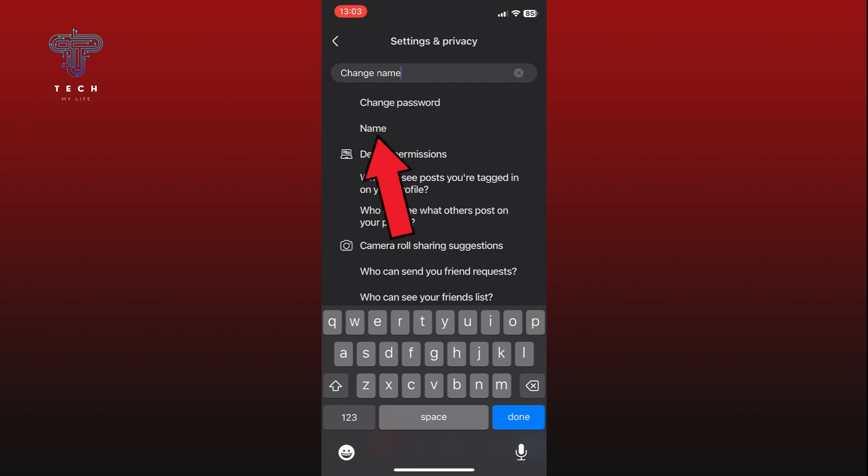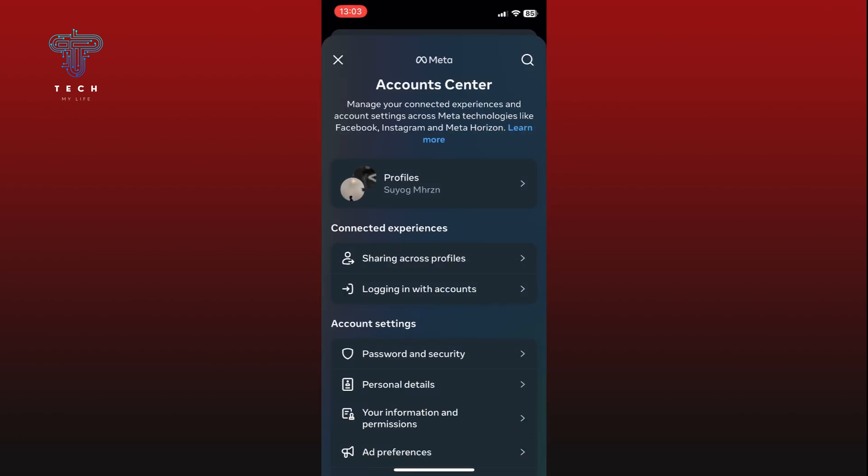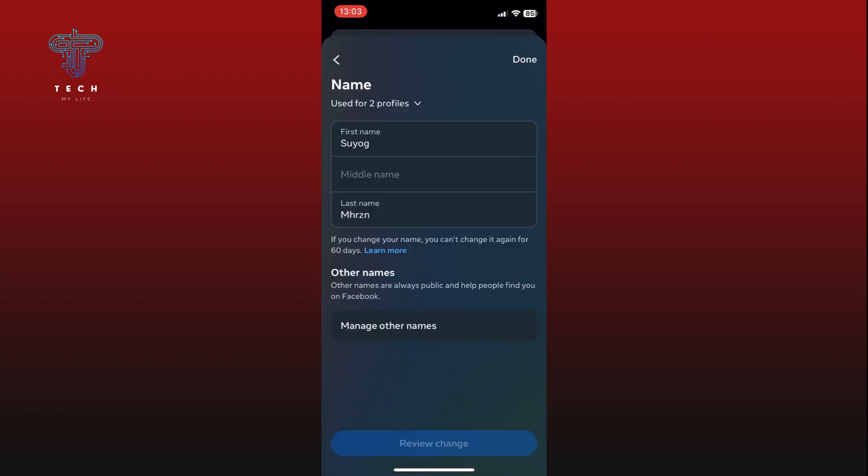The name option will appear in the search results. Tap on it to proceed. Now clear your previous name from the fields provided and enter your new name.